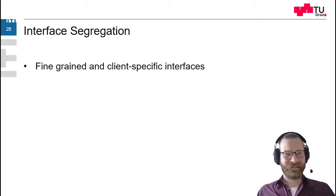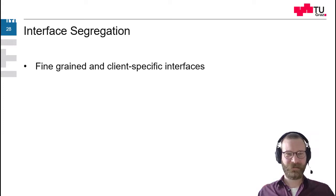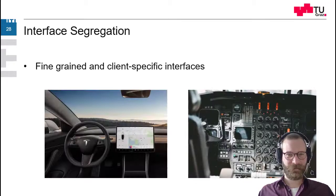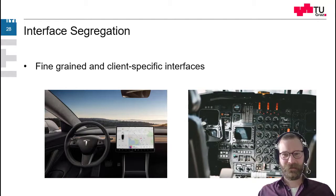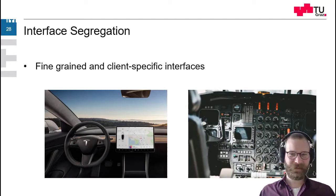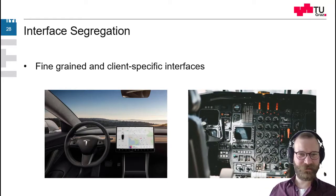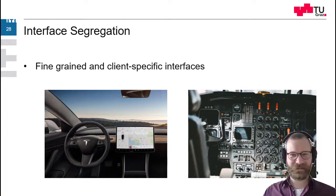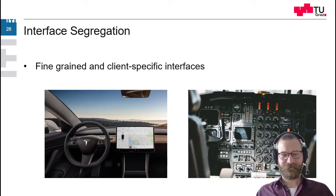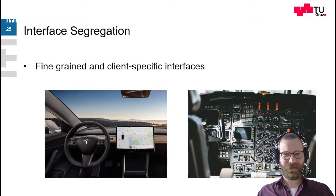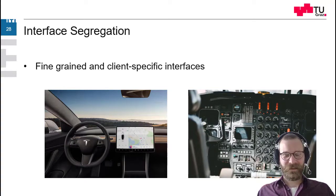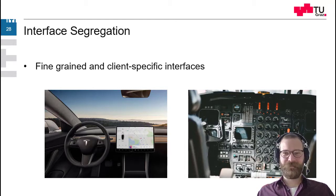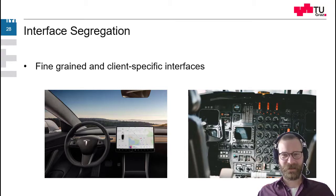The next is interface segregation. So we should make our interfaces fine grained and client specific. So if you look at these two interfaces, these are actual interfaces. One of the Tesla and one of the airplane. So they should be client specific and as fine grained as they can be.